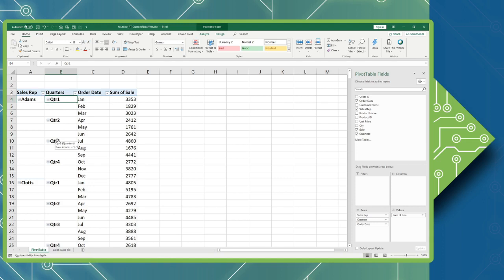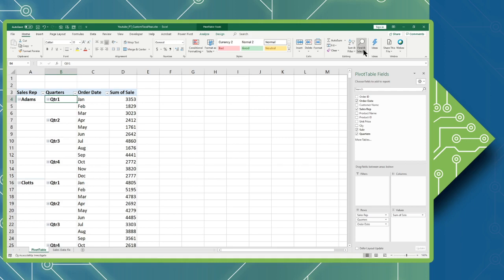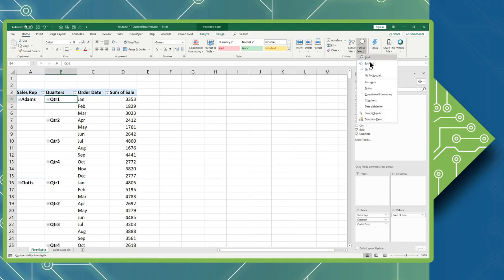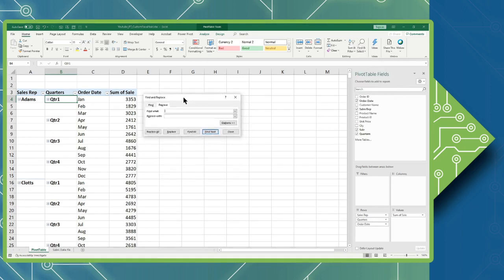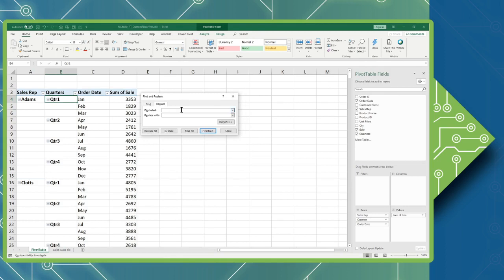This is done using the find and replace command. So I can access that by using the keyboard shortcut of Ctrl+H or I can simply use the home tab in the editing group, my find and select drop-down, and click the replace option right here. This will open my replace window.